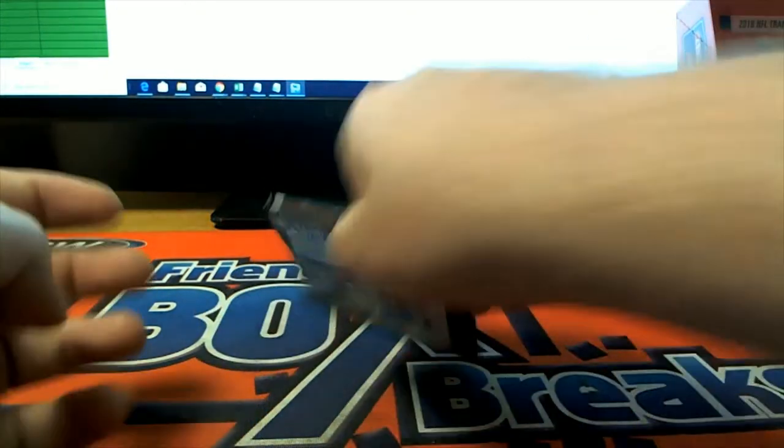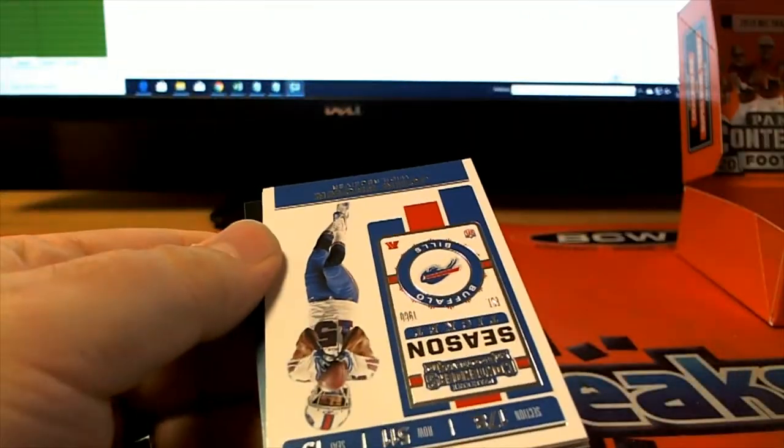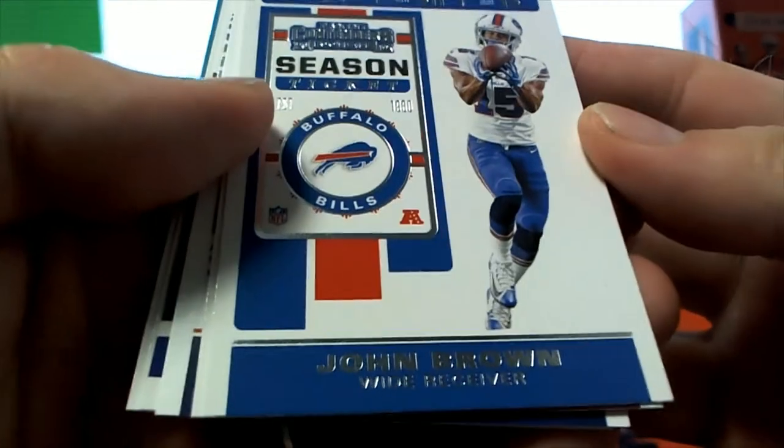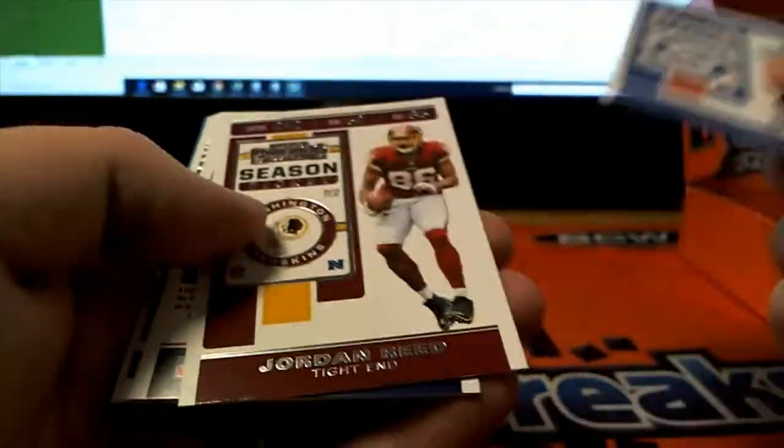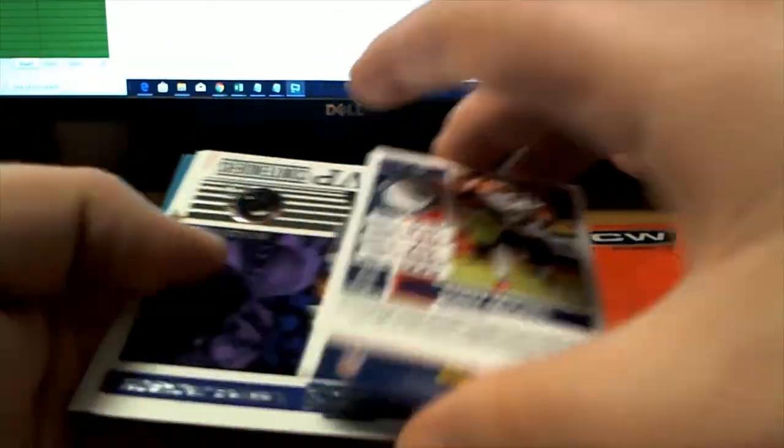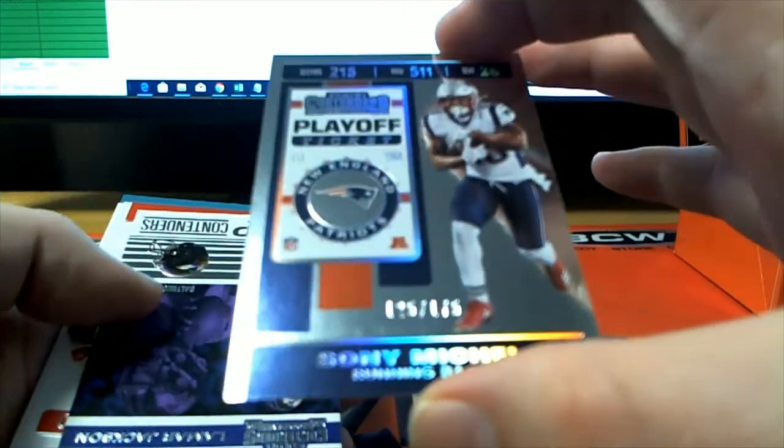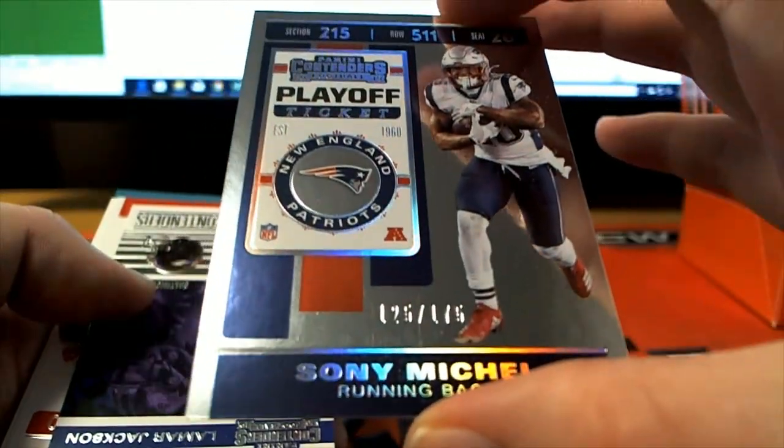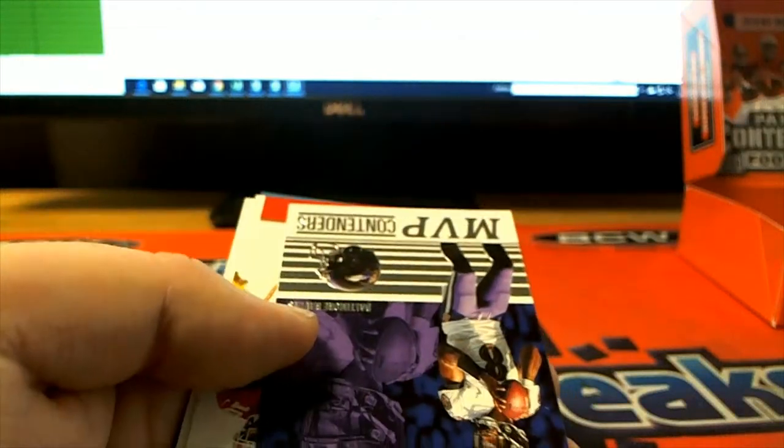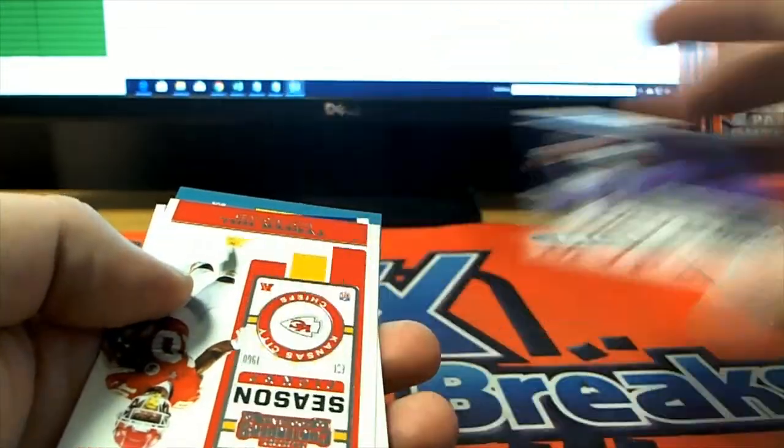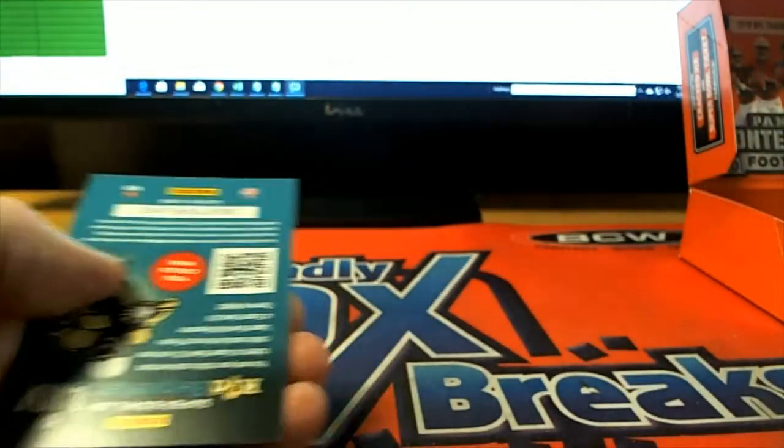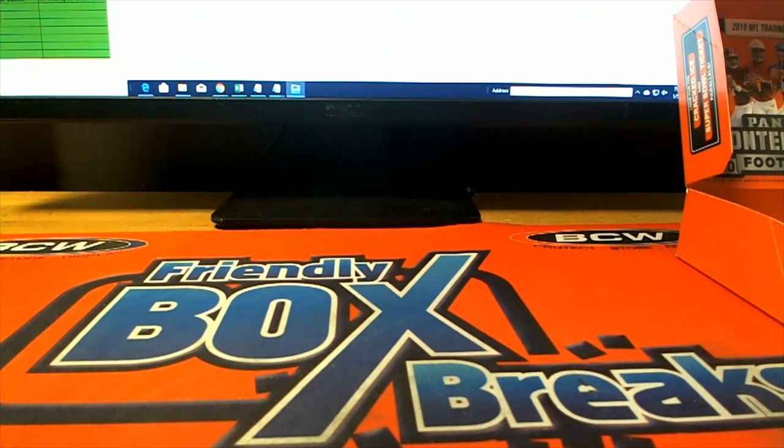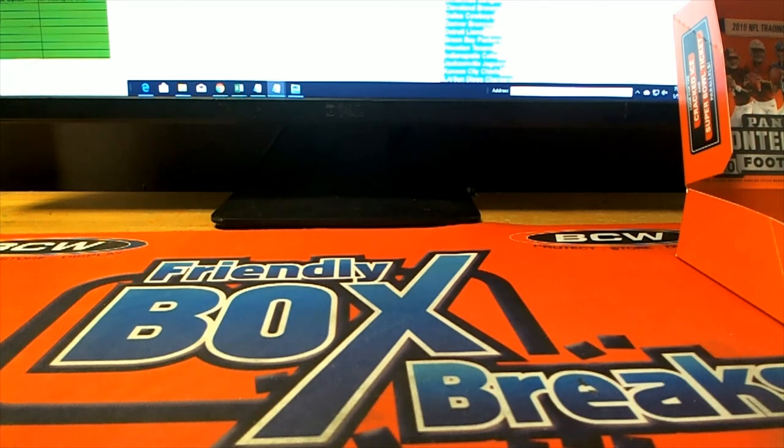Alright guys, last one in contenders football. We can do plenty more of this tonight. Let's do it. John Brown. We got a Sony. Nice 125 175 playoff ticket. Pats. Alright, very good guys, contenders football is in the books. And that was number 104. Thanks for joining.